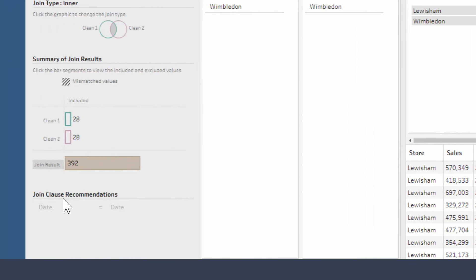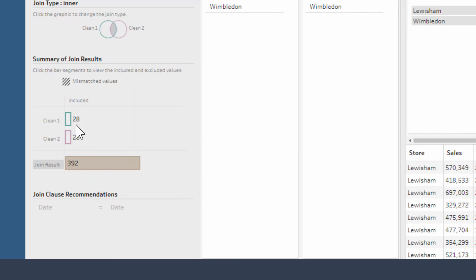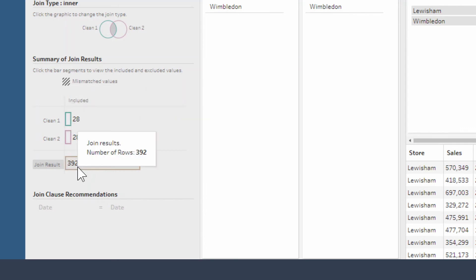We want to have a look down in the bottom left here at the join clauses recommendations, because it's saying you probably want to be joining on the date as well for this data set. We've got 28 rows, 28 rows is making 392—that's not right.